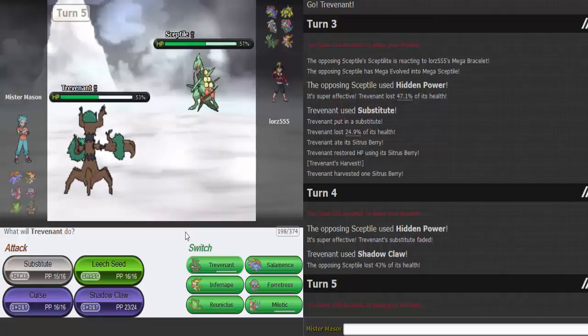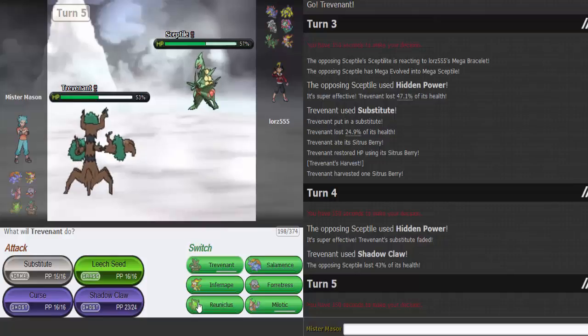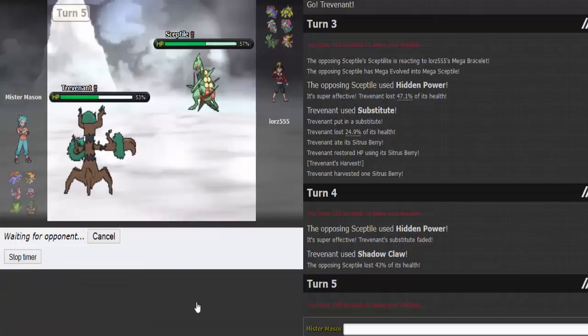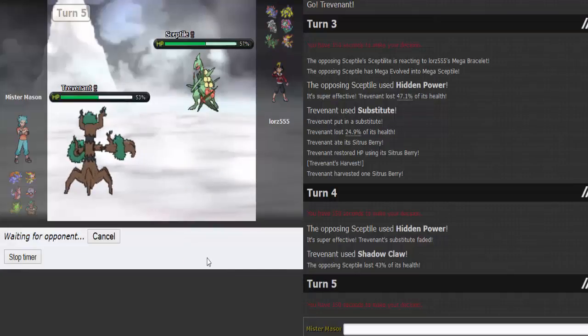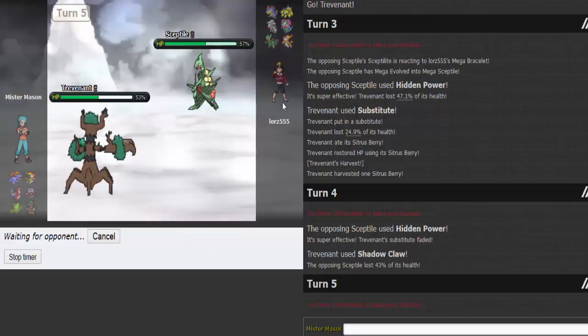It's HP Fire or Ice. Reuniclus just doesn't care and I got my Citrus Berry back, so I can come back in whenever.